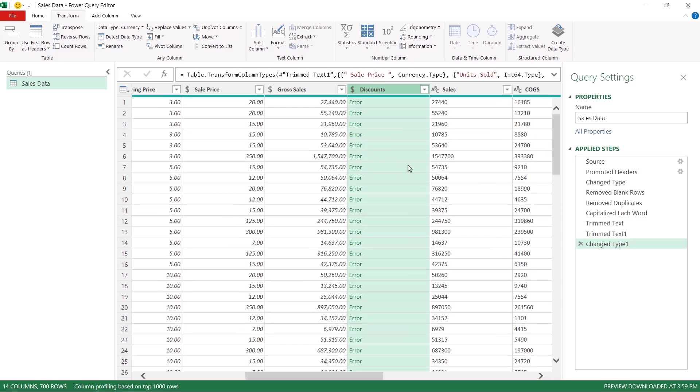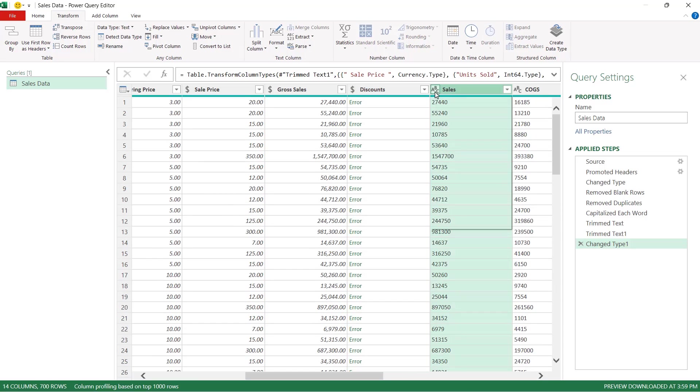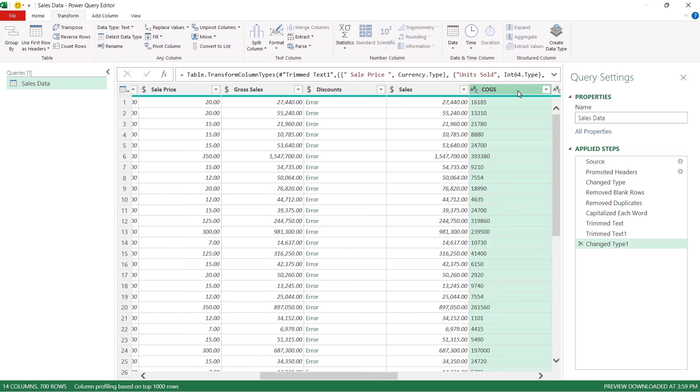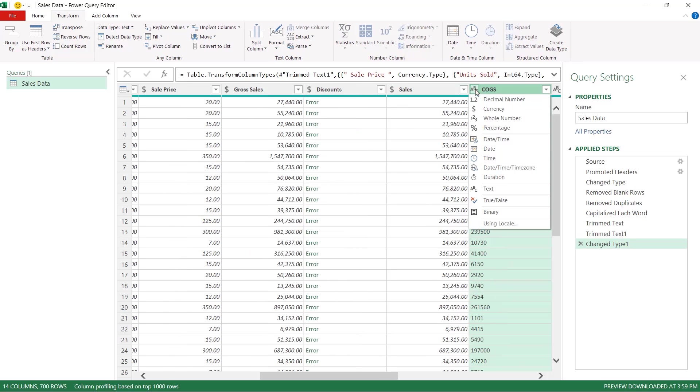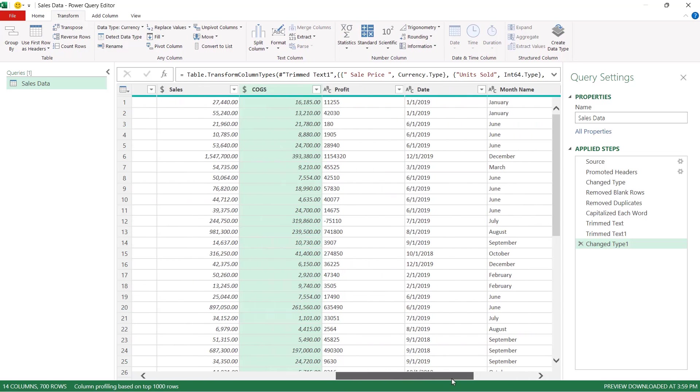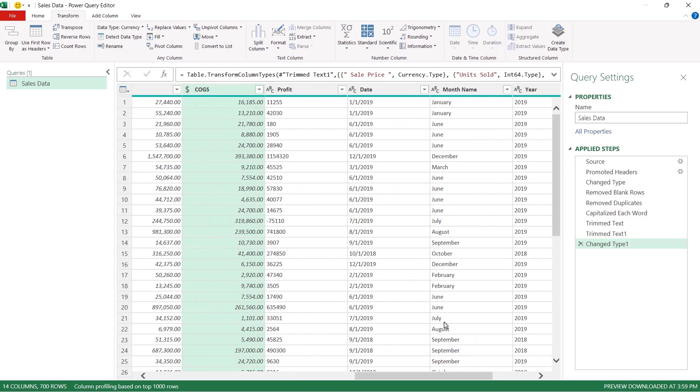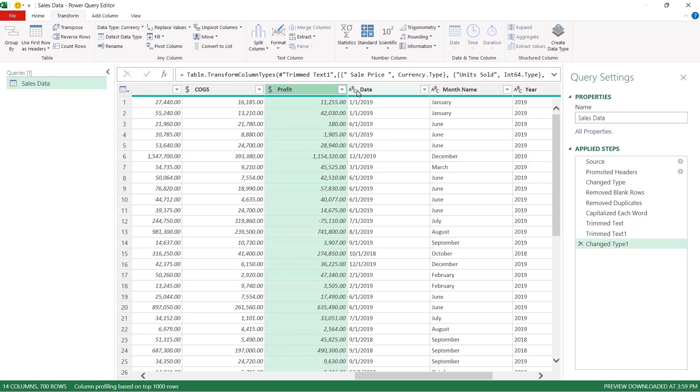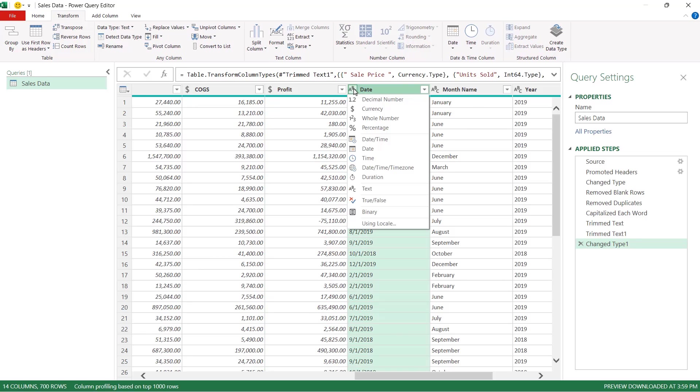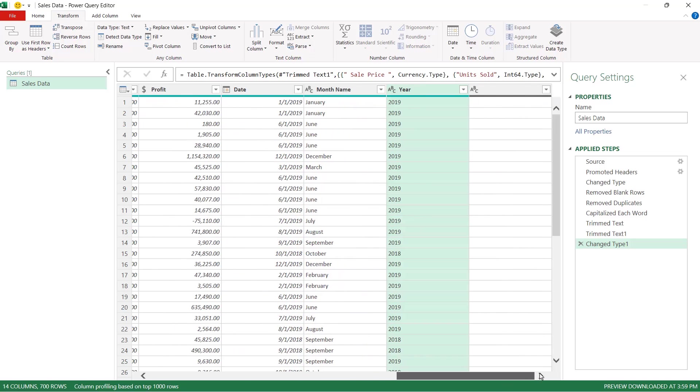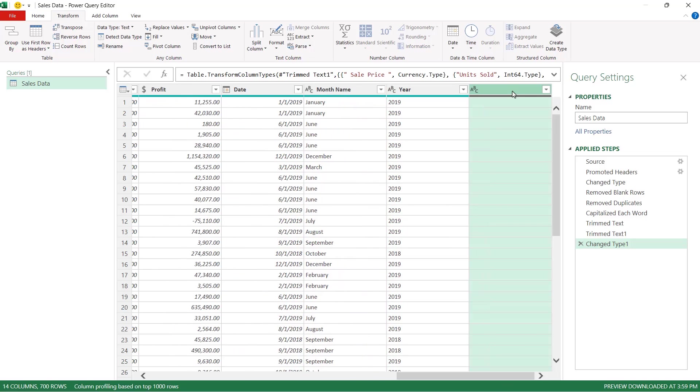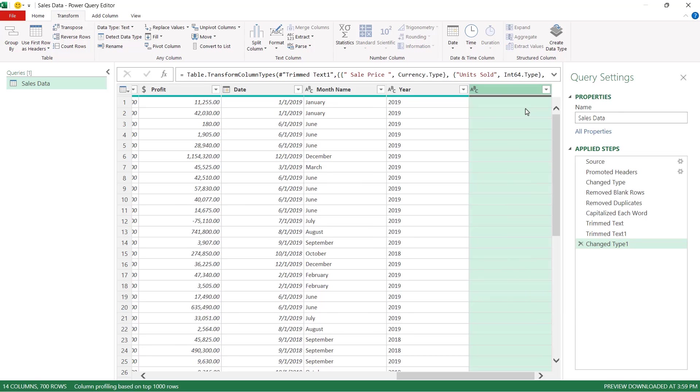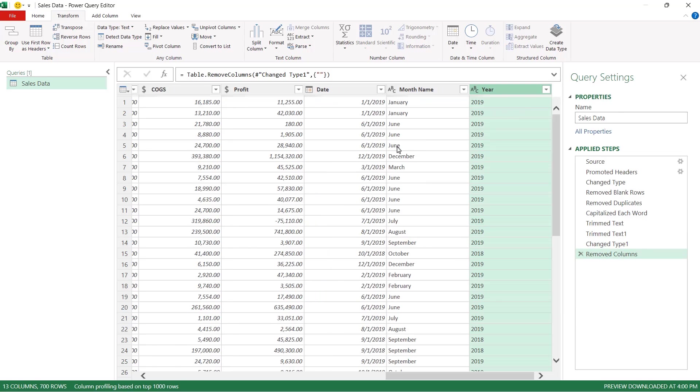Let's move across to sales. We're going to change that to currency. The same thing for cogs that's also going to be currency. Scroll across a bit further. We have profit that also needs to be currency and then we have dates so let's change that and then the final two columns month name and year. These are both set to text and that is fine. Now also notice at the end here I have a blank column so I'm going to right click and I'm going to say remove because we don't need that.